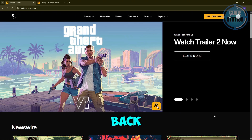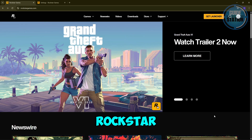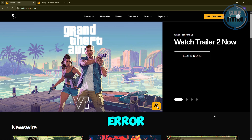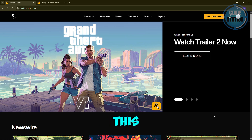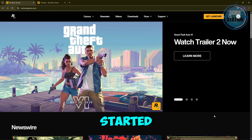Hey guys, welcome back to our channel. In this video, we'll show you how to fix the Rockstar Games error that says: 'Sorry, we are unable to handle your requests at this time.' Let's get started.